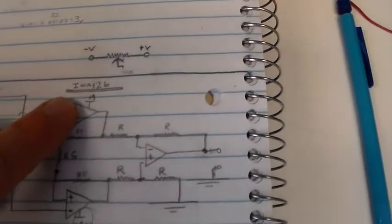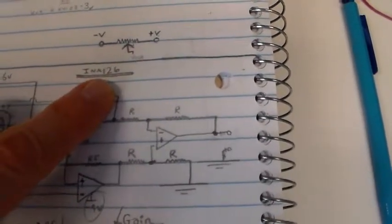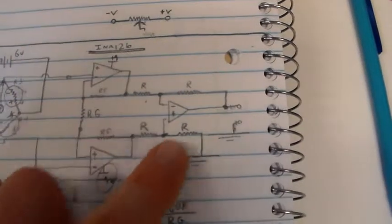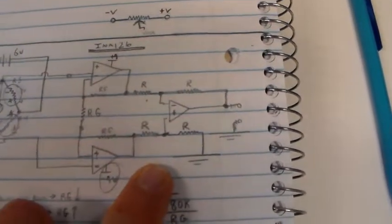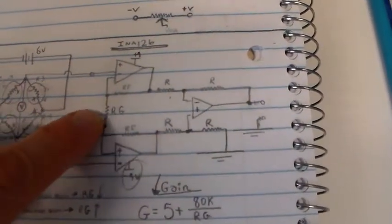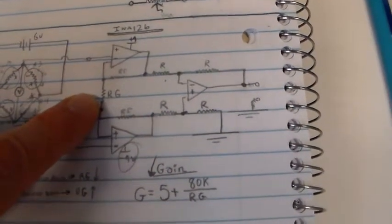We are using a model INA126 instrumentation amplifier, which contains most of this inside of one chip. There is one external resistance that we connect to it to set the overall gain.